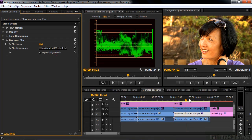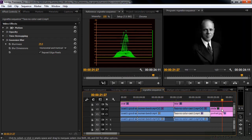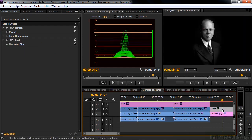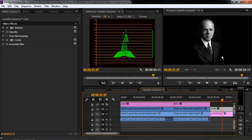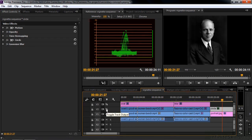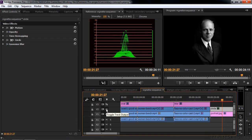There are other ways to create a vignette. You can use the so-called circle effect. This is the circle effect being applied to a black matte or a black clip above this person. I turn that off for a second. You see how that looked originally. But there's the circle effect applied there. Another way to make a vignette.